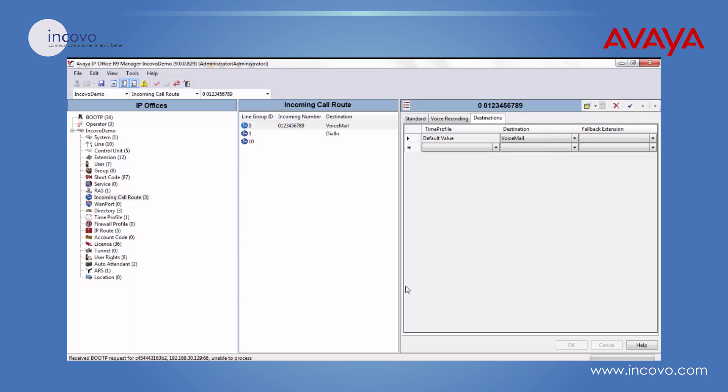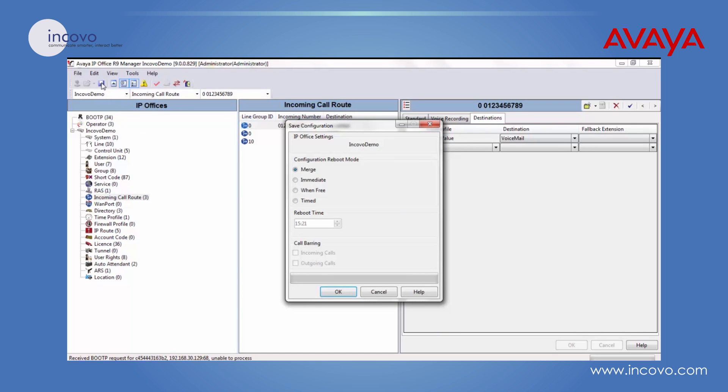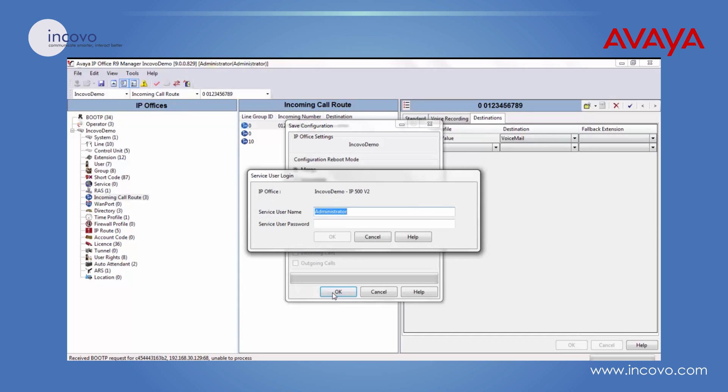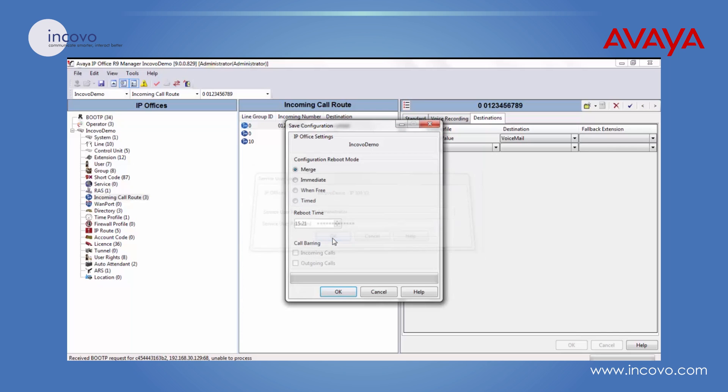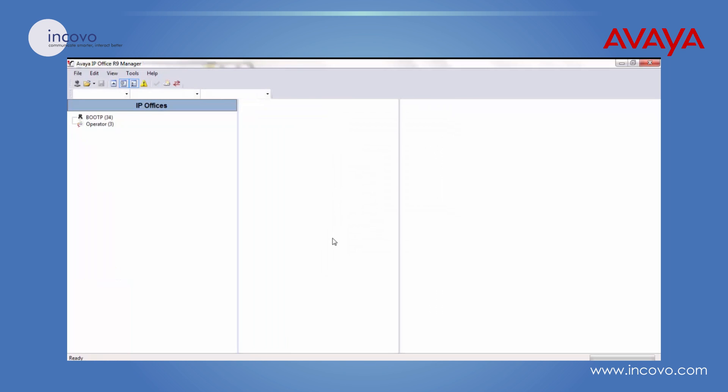Then the next thing you have to do is save these settings back into the phone system. So click on the save icon here. As this is a mergeable configuration, you can just click on OK. Enter the username and password. And that's those settings now being saved back to the phone system.